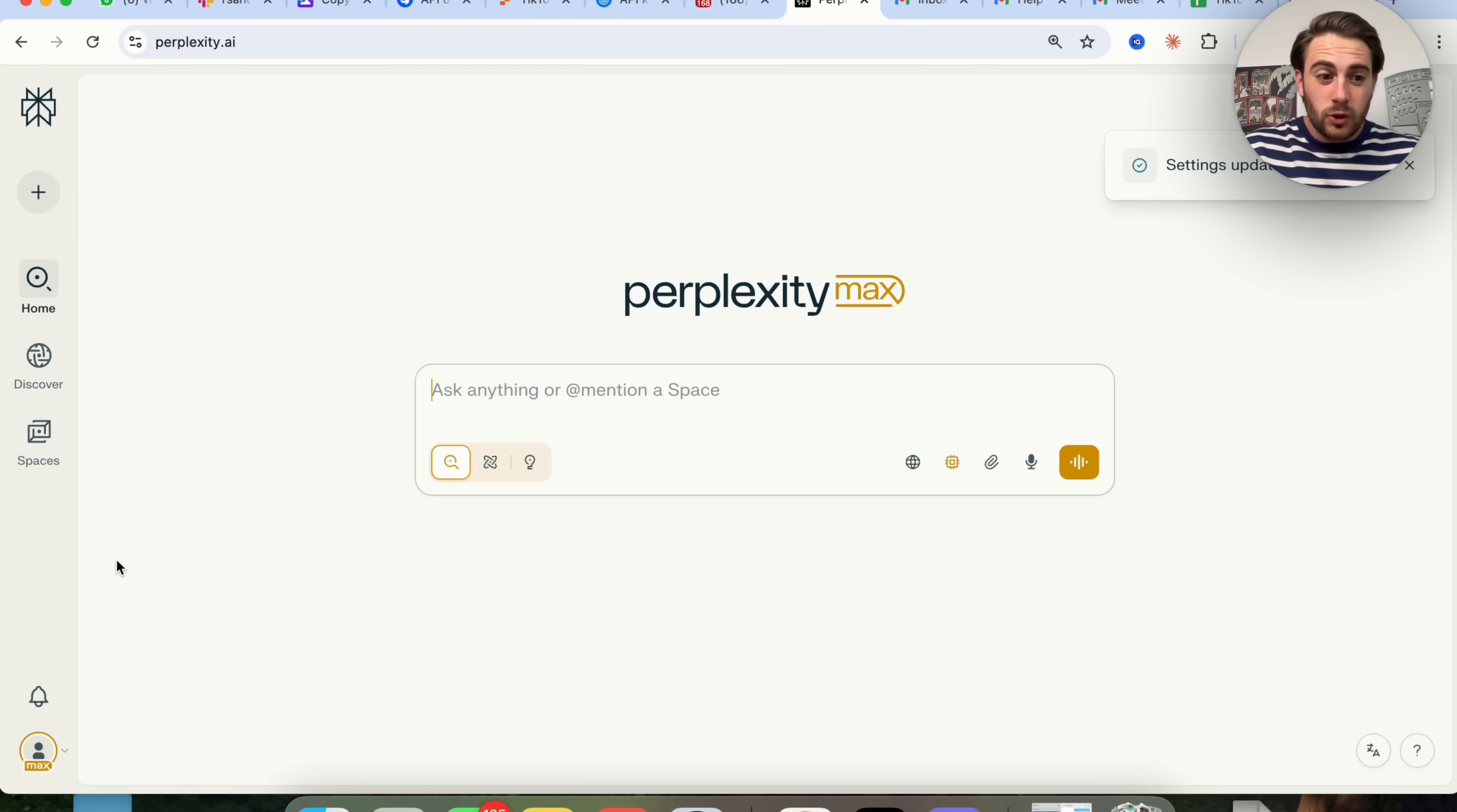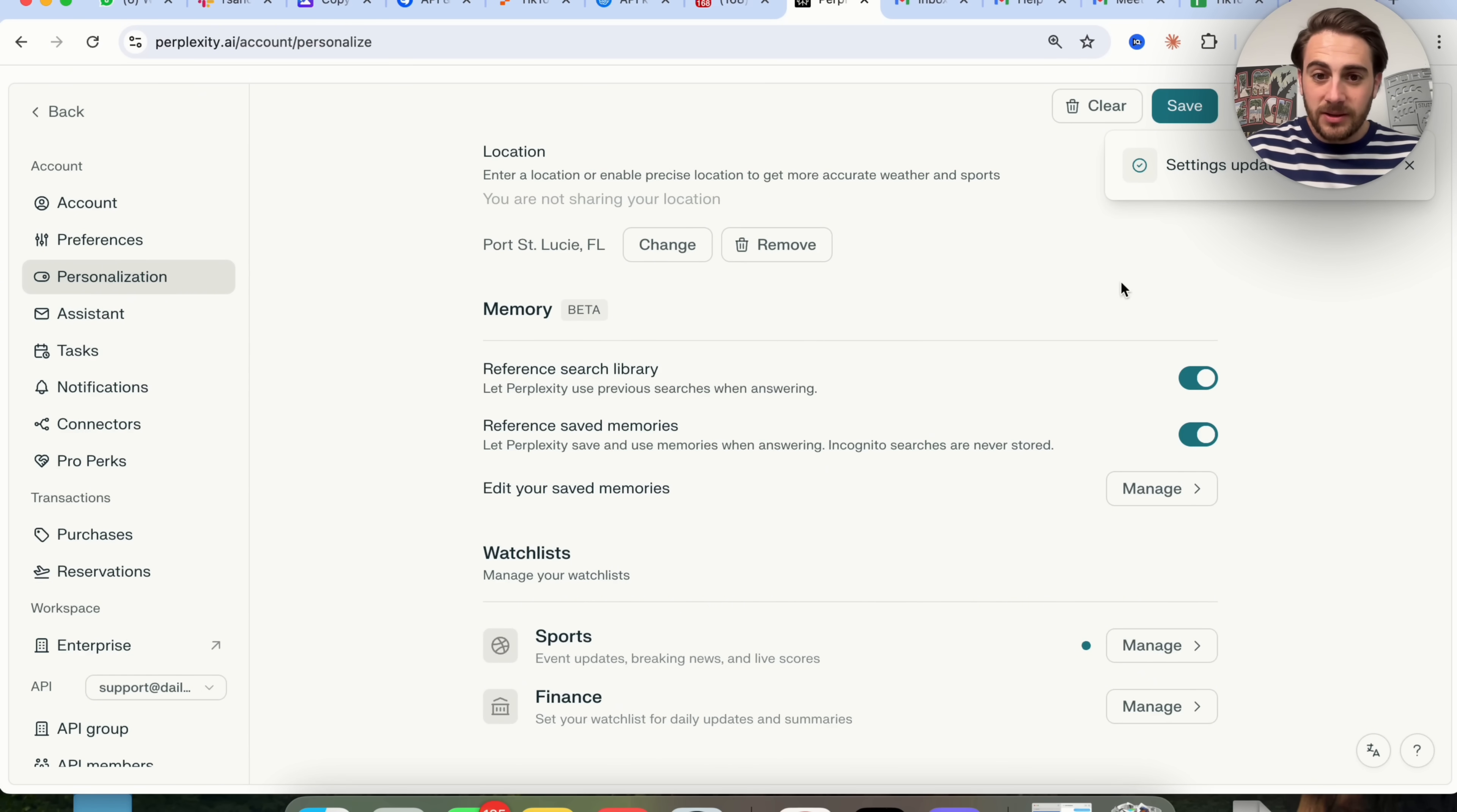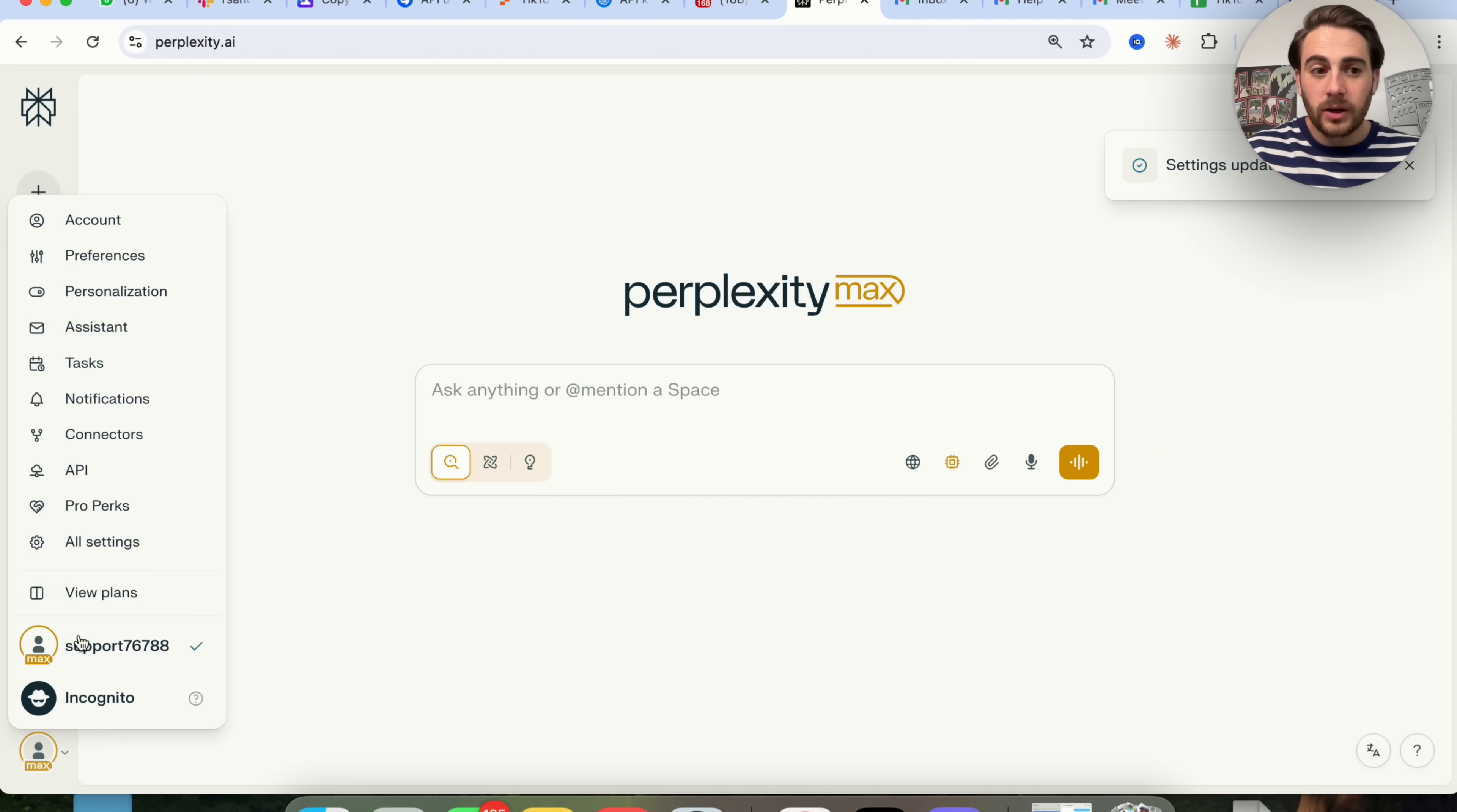Update number two is that you now have memory inside of Perplexity, but you need to turn it on. If you come into personalization now, you'll be able to scroll down and you're going to see memory beta. This allows it to do three different things. One, you can let Perplexity use previous searches when answering you. Two, you could let Perplexity save and use memories when answering. By the way, if you do an incognito search, they aren't going to be stored. So if you turn on incognito search, this will make sure that this isn't actually stored. If you ever want something not stored, make sure you do it incognito.